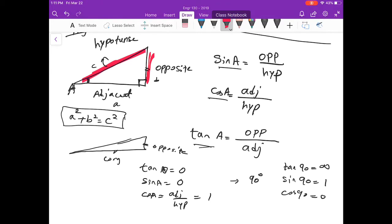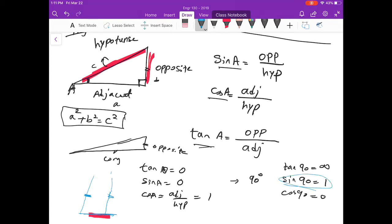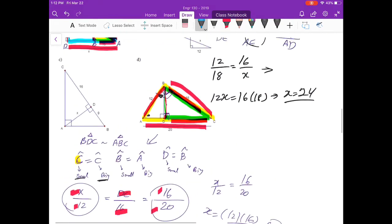Similarly, when the angle approaches 90 degrees, the hypotenuse and opposite become almost the same length, so sine approaches one. Tangent approaches infinity because the adjacent becomes negligible compared to the opposite. And cosine of 90 degrees is zero.